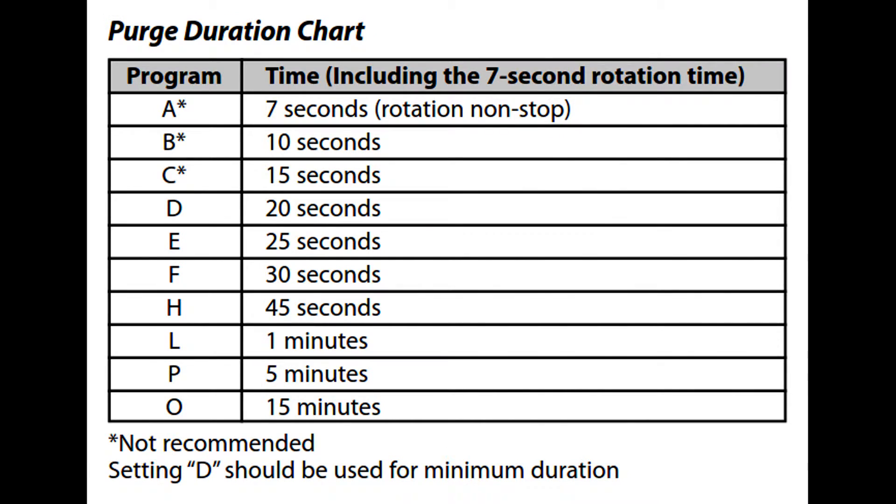Here is the chart of pre-programmed options that the purge duration can be set to. Settings A, B, and C are not recommended for use because of their short lengths. Setting D, or 20 seconds, is the shortest recommended purge duration.